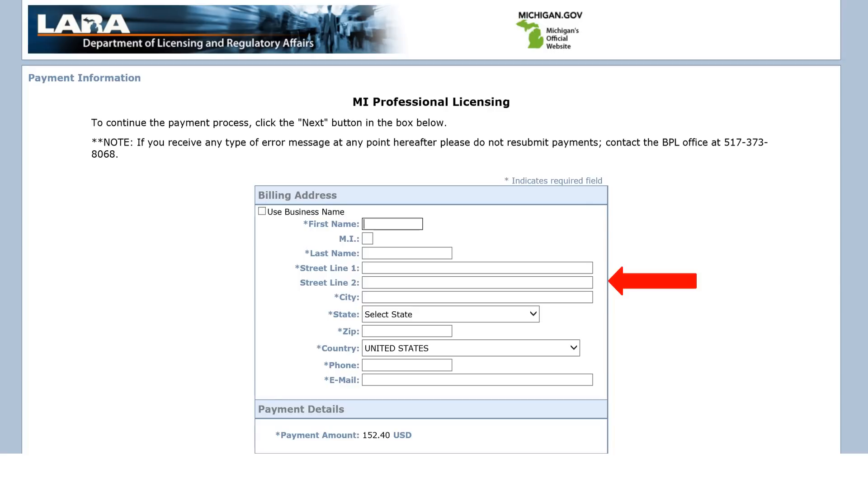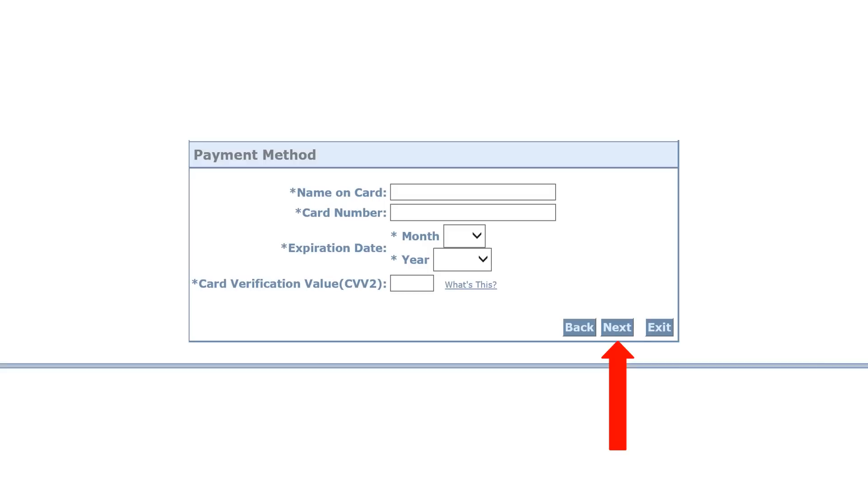Complete the billing information form. Make sure the name and address you entered matches the name and address on the credit card you will be using to pay the licensing fees. Scroll down to complete the form. Enter your credit card information and click Next.